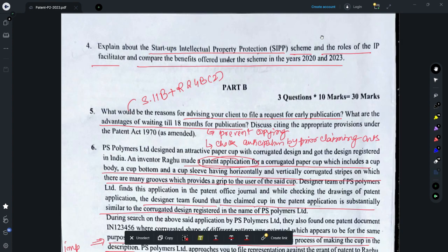Question 4 is a theoretical question. You need to refer to the SIIPP scheme. The broad details are that the remuneration for facilitators has been increased from 2022 to 2023.